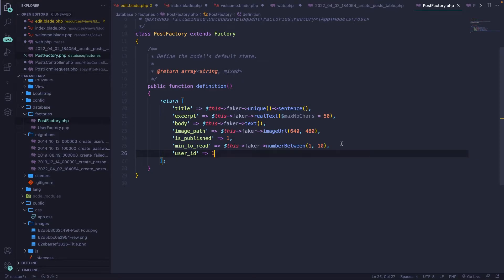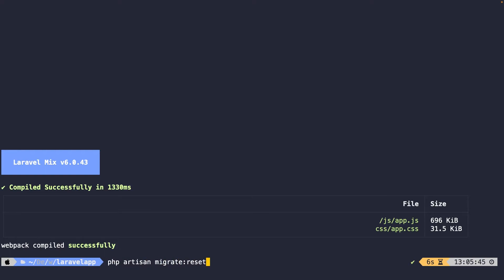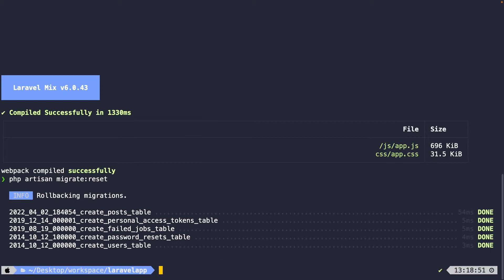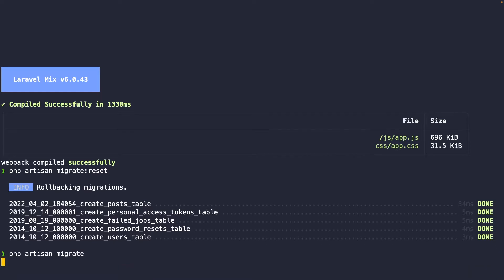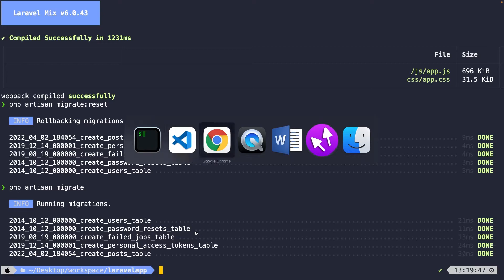Finally, we got to make sure that we refresh our table with the post factory. So let's navigate back to the terminal. Let's run PHP artisan migrate colon reset. All right. Now let's run PHP artisan migrate one more time.